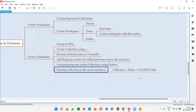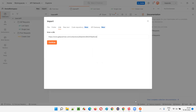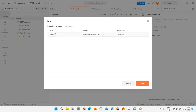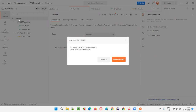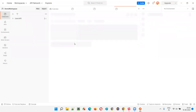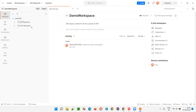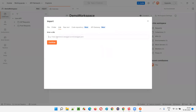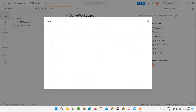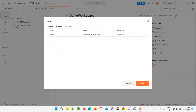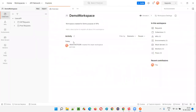If a team member wants to import that collection, they click Import in Postman, select the Link option, paste the JSON link URL, and click Continue. If they don't already have this collection in their Postman, it will be automatically imported. In my case it's asking to replace because I already have it, so I'll cancel — but you know the process of sharing and importing a collection from one team member to another.